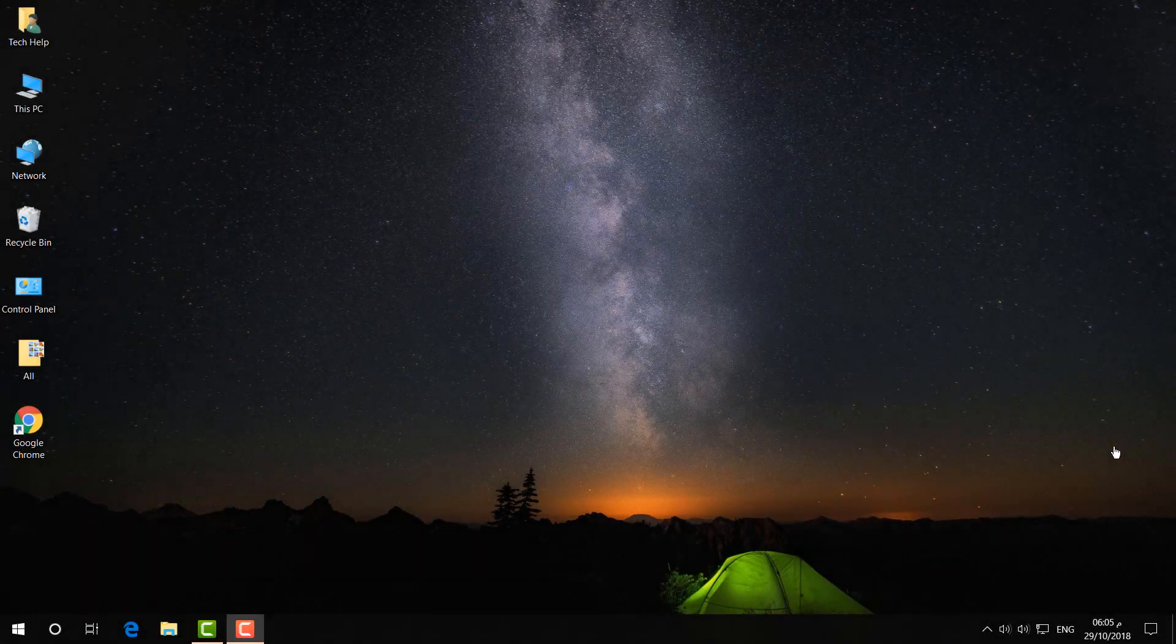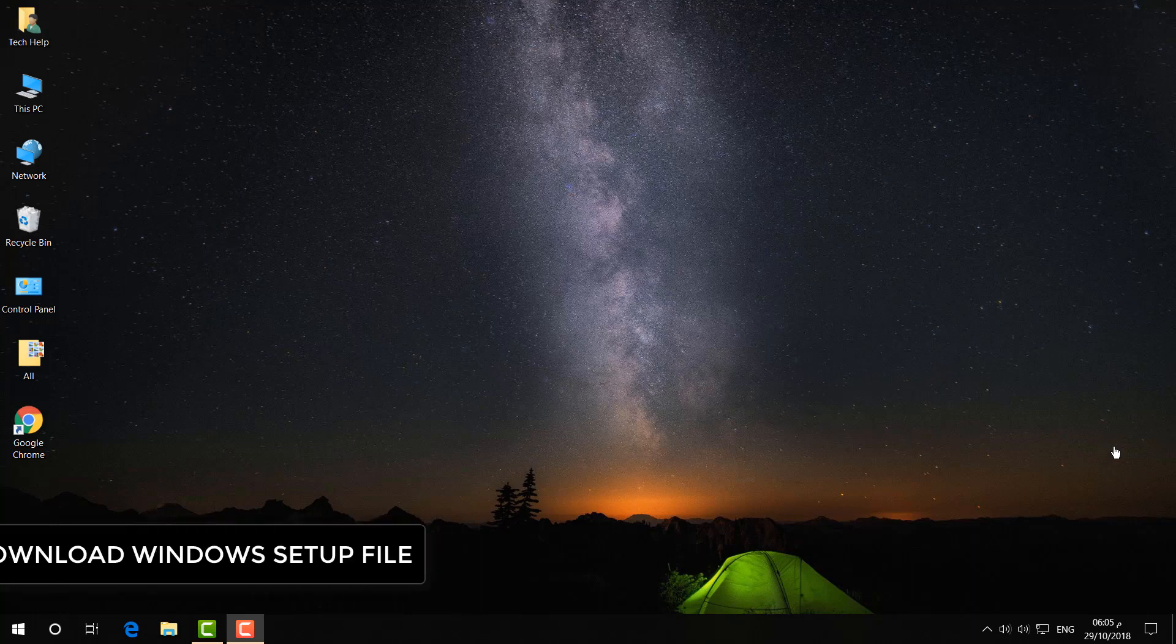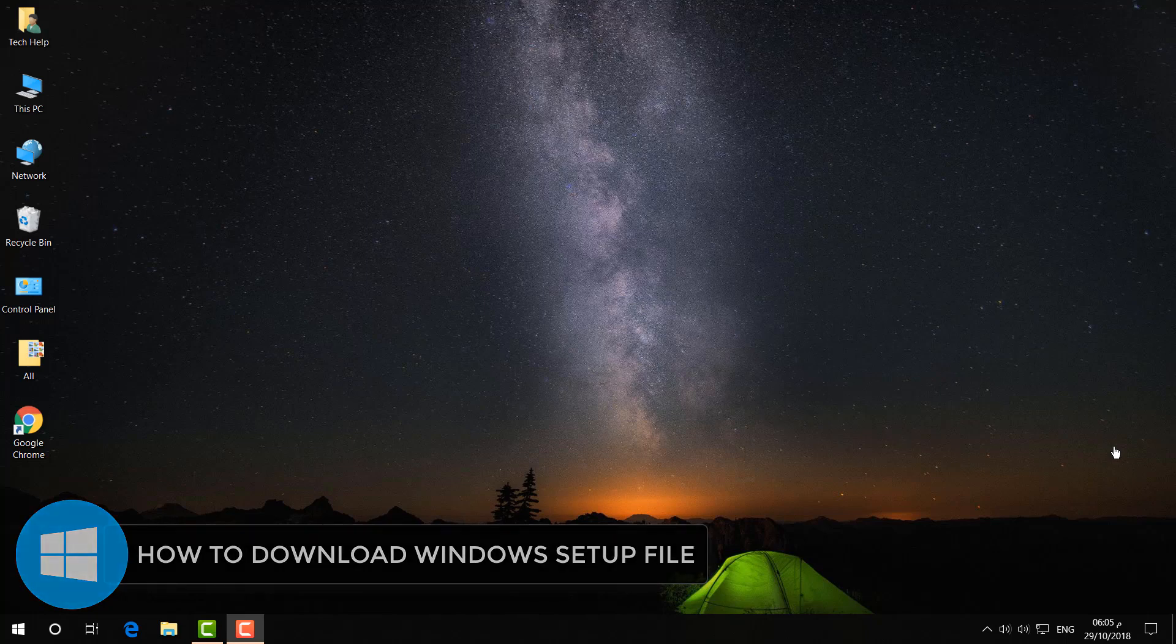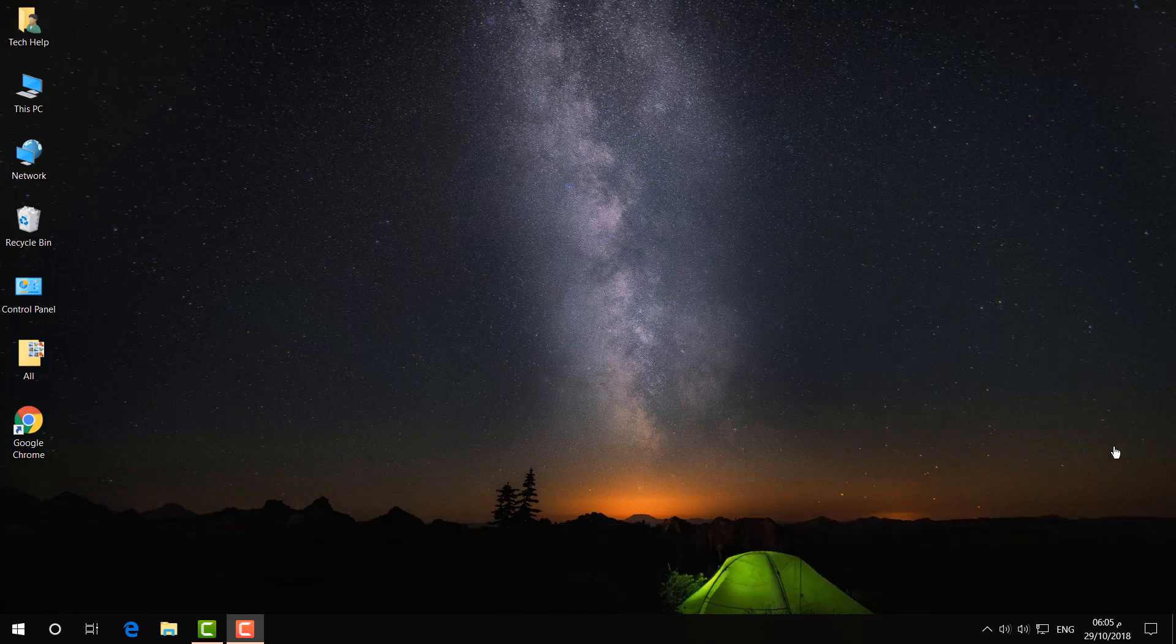Hello and welcome back to another tutorial. In this tutorial, I'm going to share with you how you can directly download Windows 10 ISO setup file without using Windows tools. So let's take a look at how to do that.